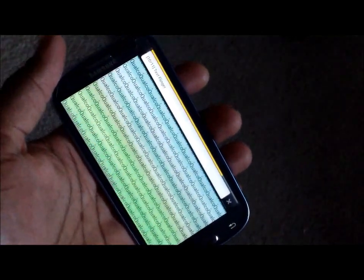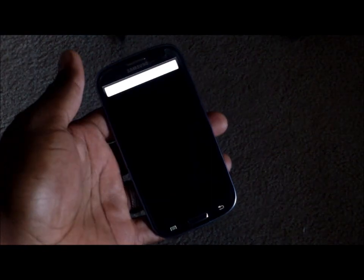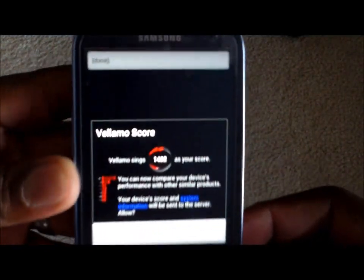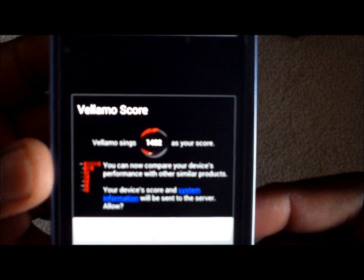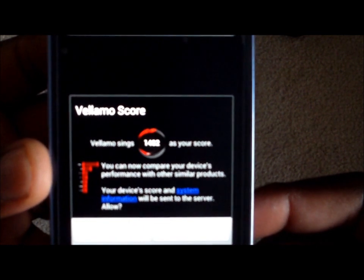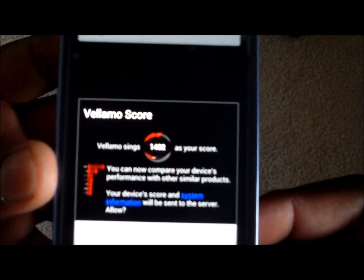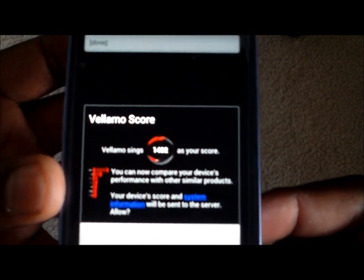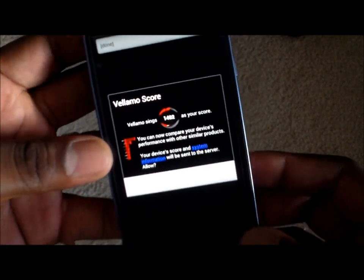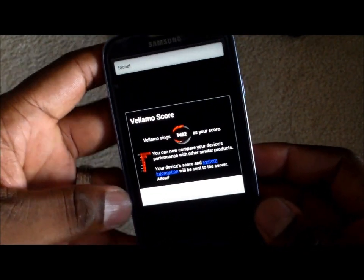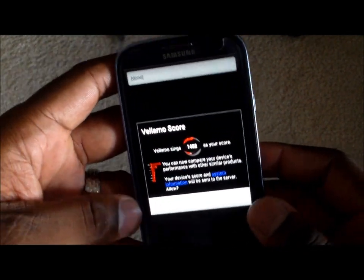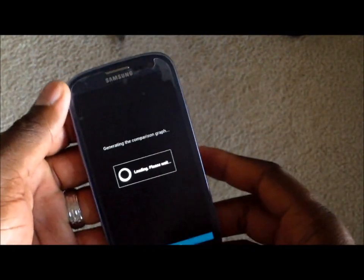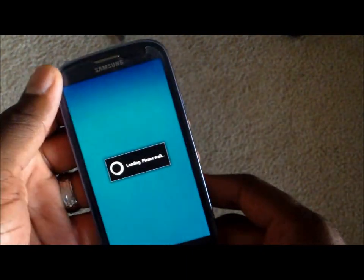Alright guys, it has come to an end. Look at that score — 14.82. That's a very good score. So let's go to the next benchmark test here.